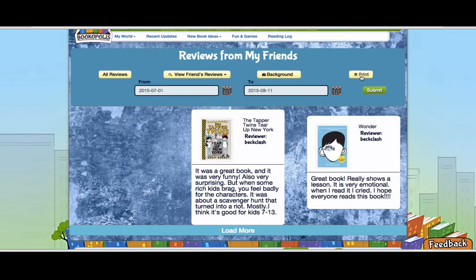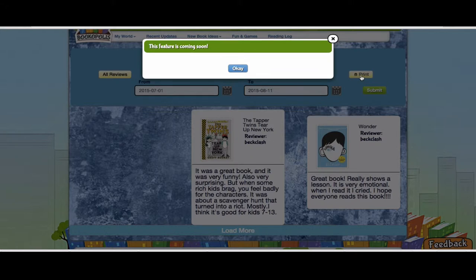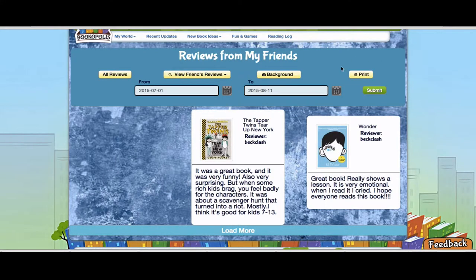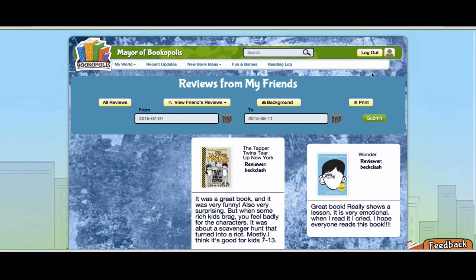Coming soon, you'll be able to print these out if you need to — perhaps for parent-teacher conferences to show reviews written by a given student, or for other ways you might want a hard copy.